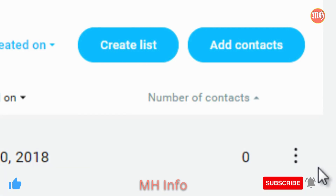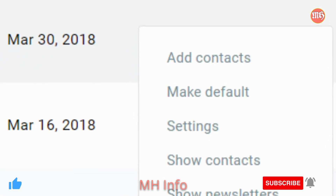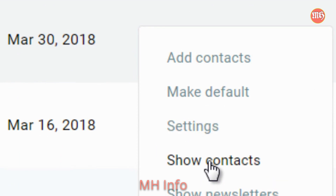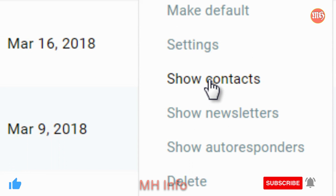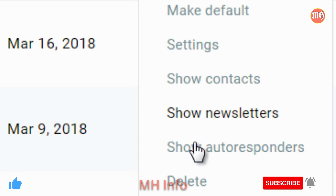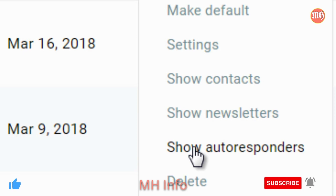If we go back to the new test list and put the mouse over it, we went to Settings. Show Contacts just shows your contacts — if you just created a new list, you won't have any yet. Show Newsletters allows you to do broadcasts. Show Autoresponders will allow you to create an autoresponder, which we'll dive into further in the next video.